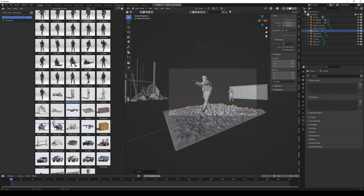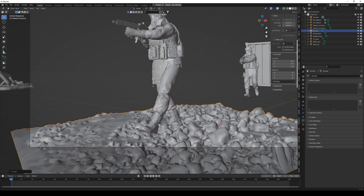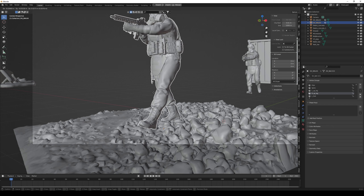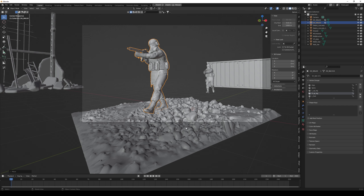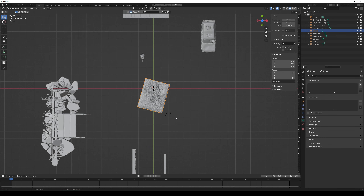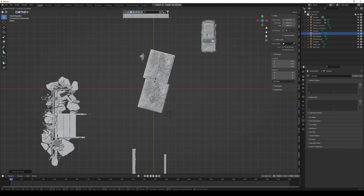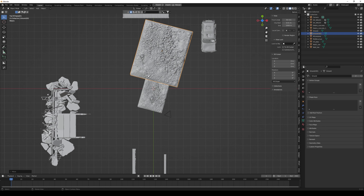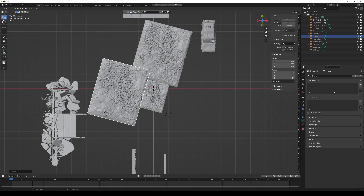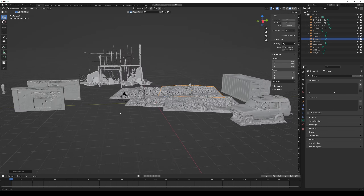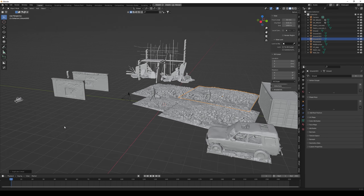I turn off the asset browser since we don't really need it anymore, and I move the soldier so he's standing on the ground, not in it. You can press 7 on your numpad to go to the top view, and you can press Alt+D on your keyboard to duplicate objects in the scene. Here I'm duplicating the ground plane, and then you can press G to move it around.